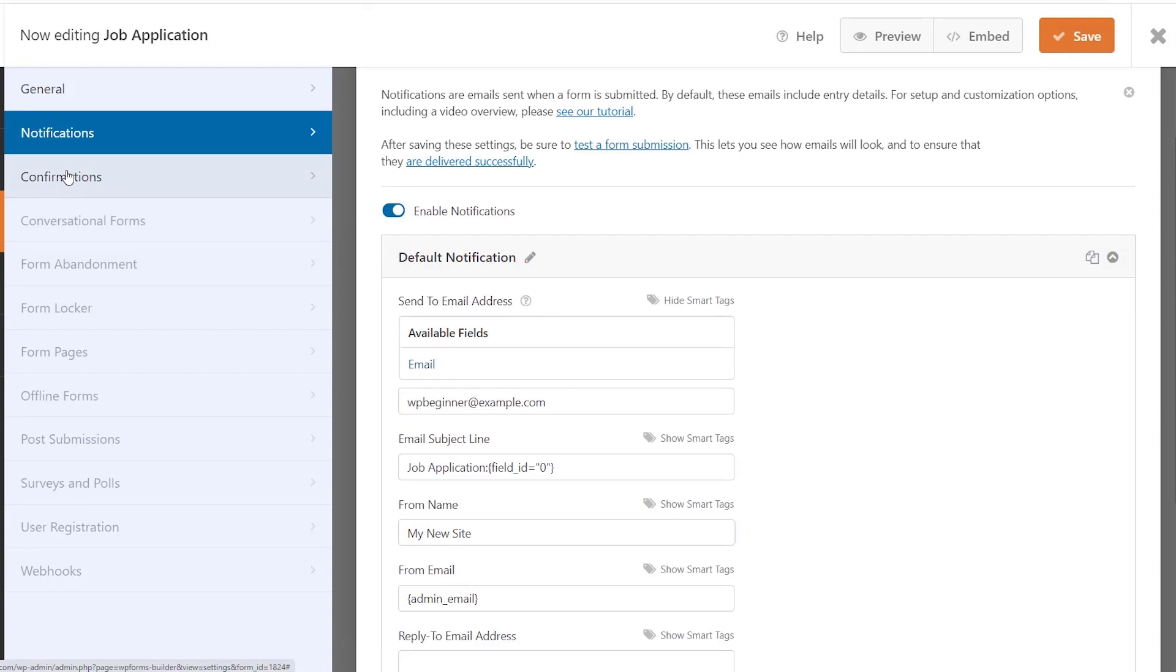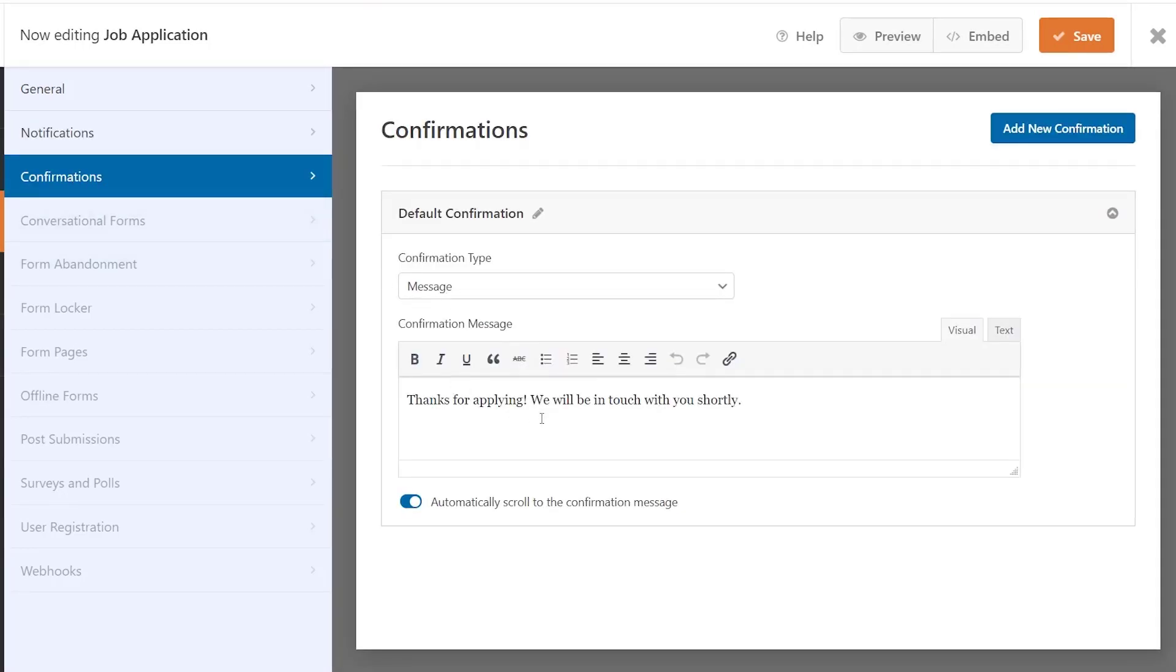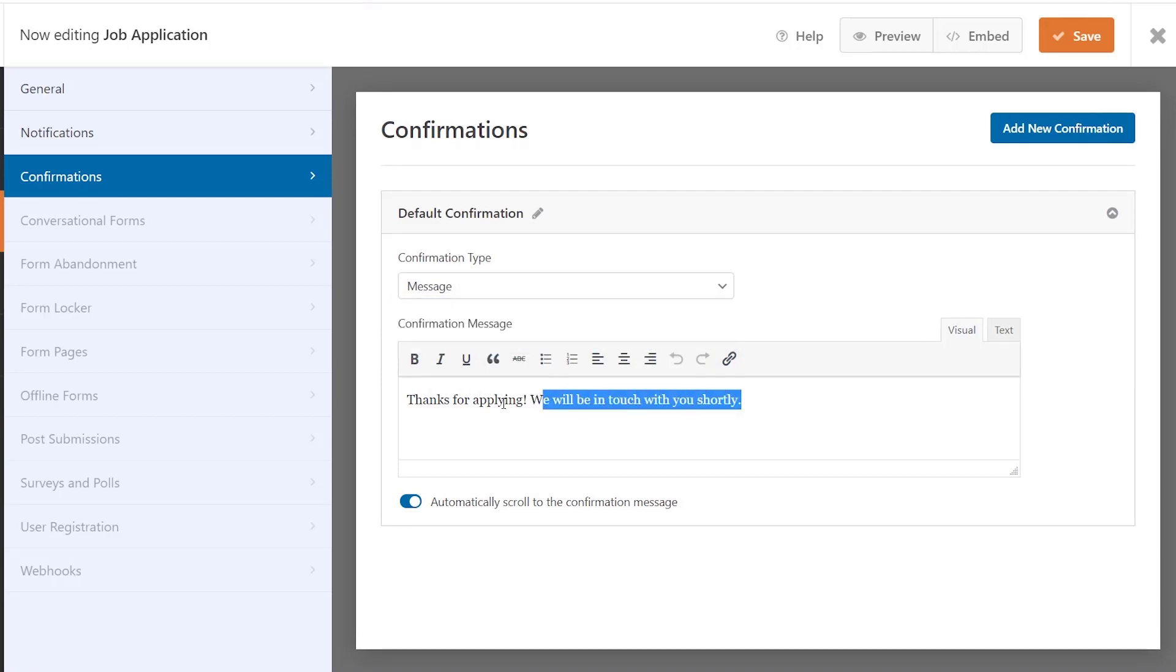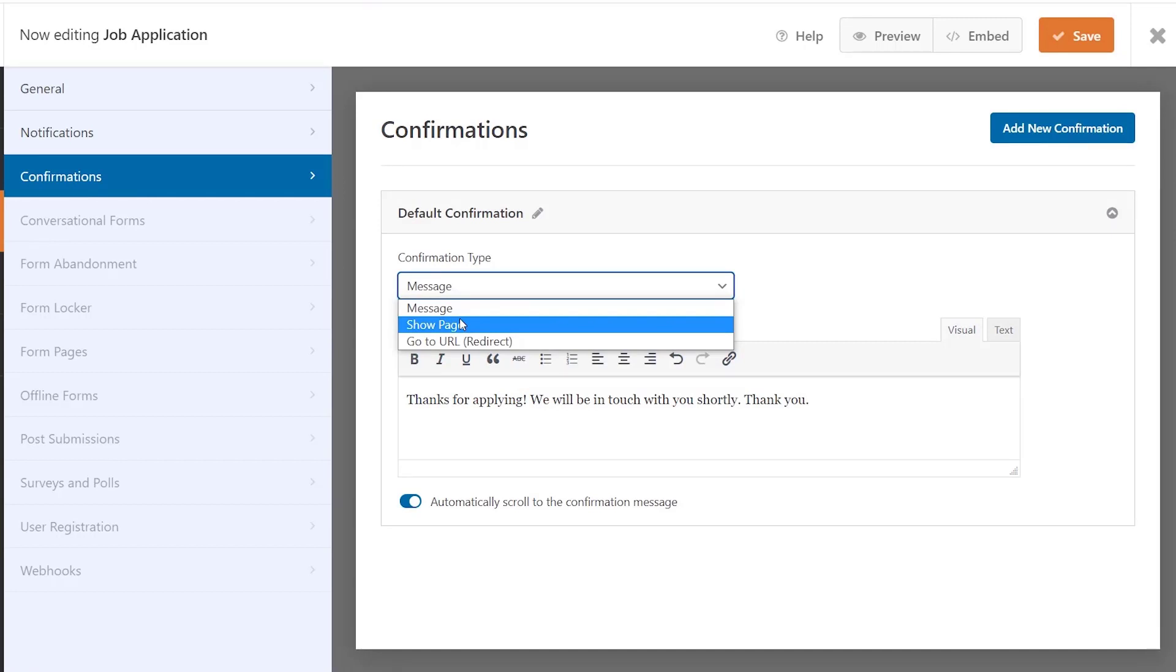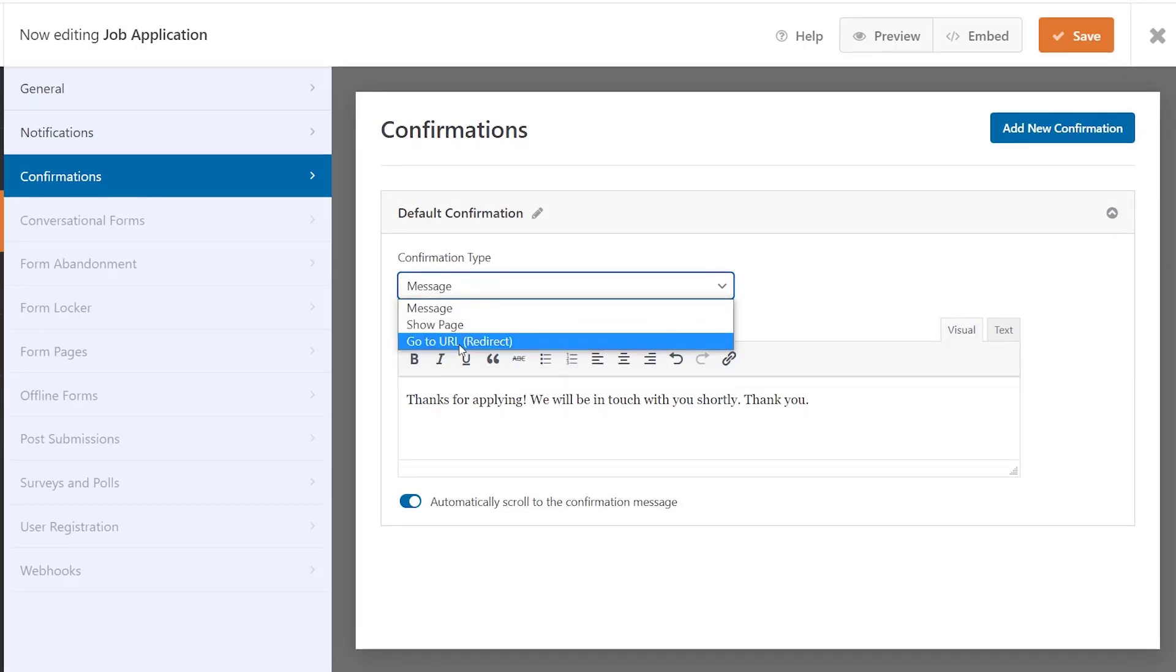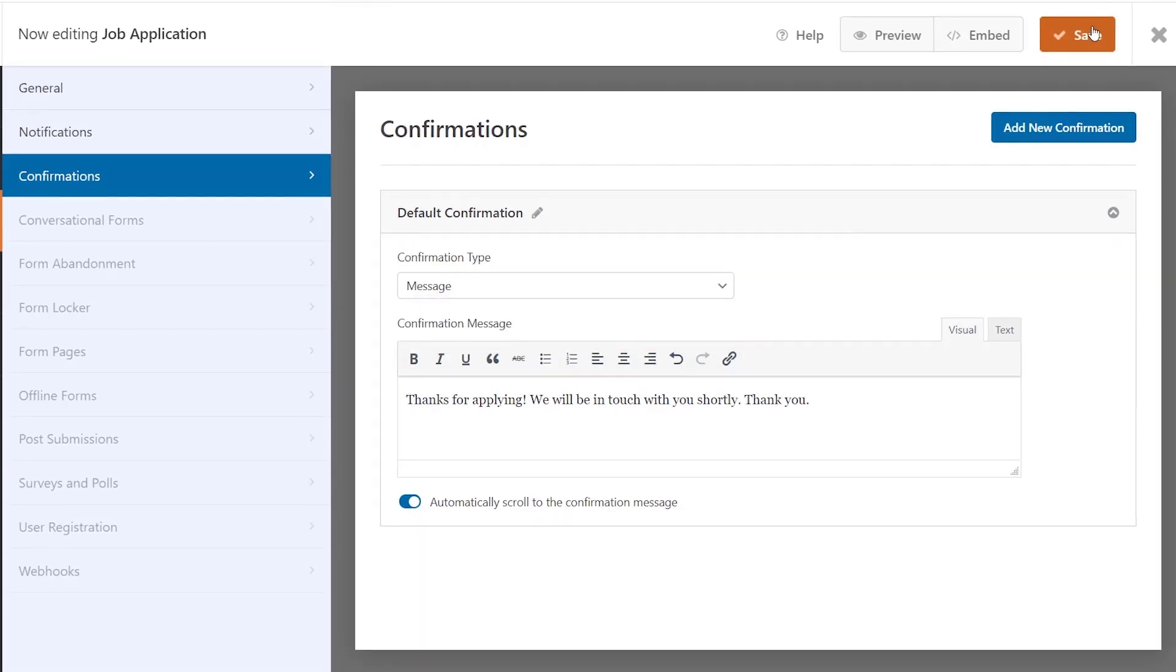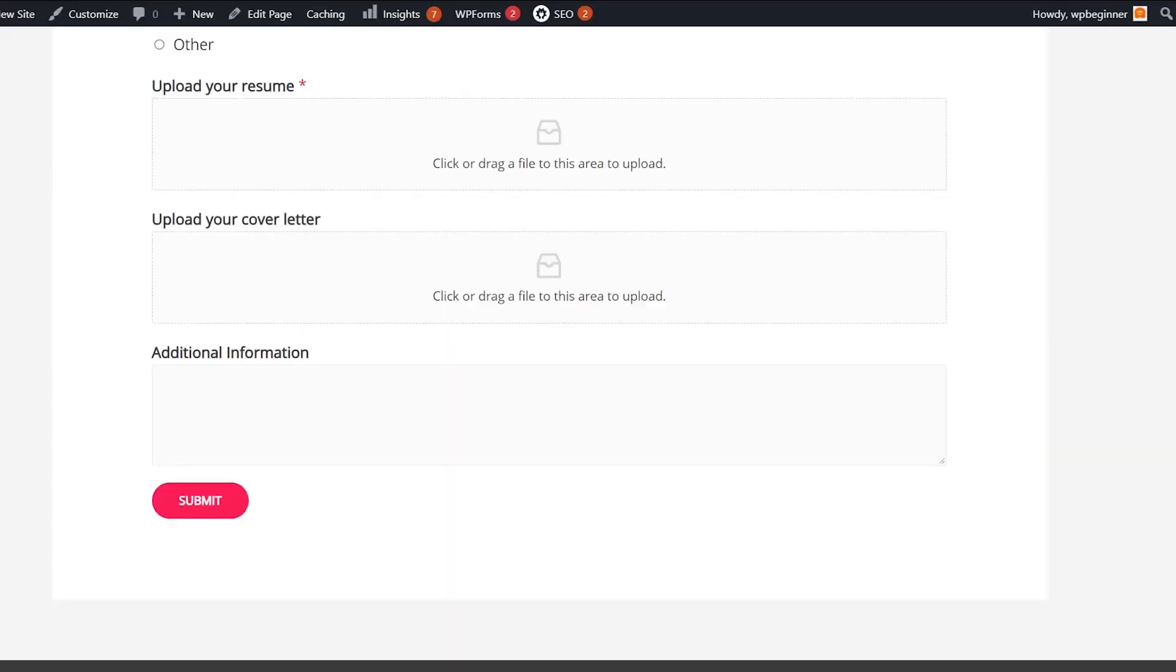Let's move on to confirmation. Confirmation is what they'll see when they submit or click the submit button. Right now it says thanks for applying we'll be in touch with you shortly. You can change this message, show a particular page like a thank you page, or even redirect them to a totally new URL. For this we're just going to keep this message and save that.